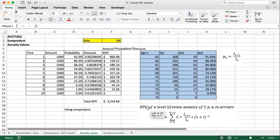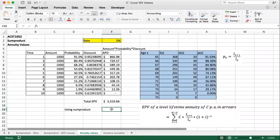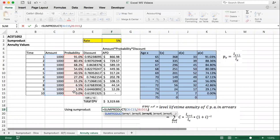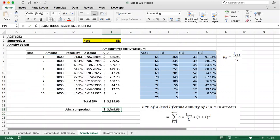From our previous videos, we can do this more efficiently using the SUMPRODUCT function — in fact, we don't really need the APD column at all. Using SUMPRODUCT, we take the amounts and multiply by the probability and multiply by the discount factor, and we return the same result. So we've quickly looked at building out a life table and using it to calculate an annuity value, both via the APD column and via the SUMPRODUCT function.